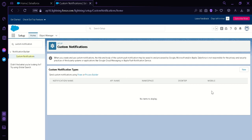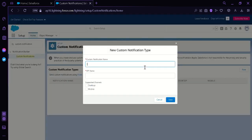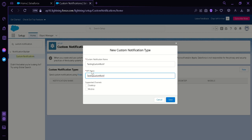The next thing we're going to do is click on the New button on the top right. Then we would need to create a custom notification name. I'm going to put 'Testing Custom Notif'. The API name will be the same. Then we're going to click on the supported channels, which is desktop and mobile, and then click Save.